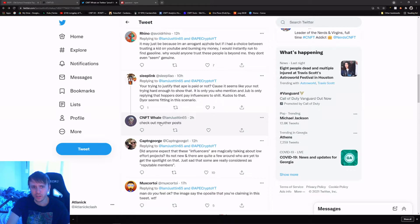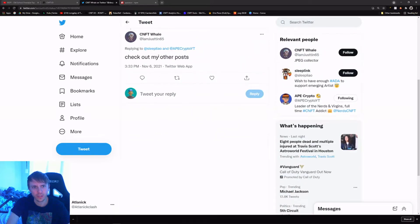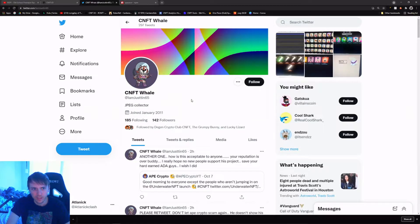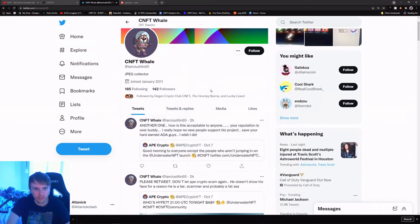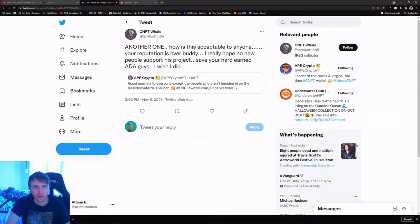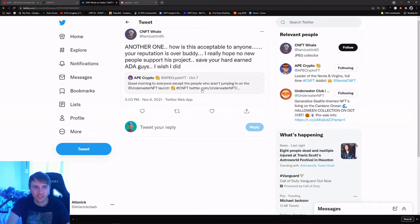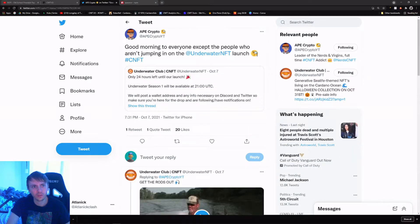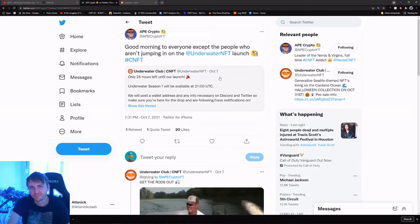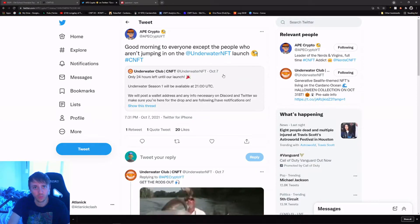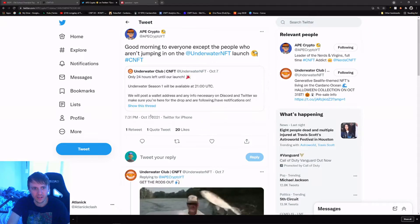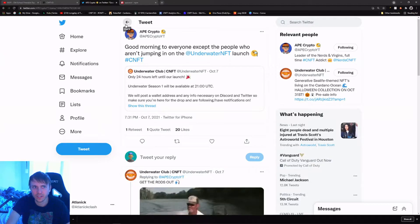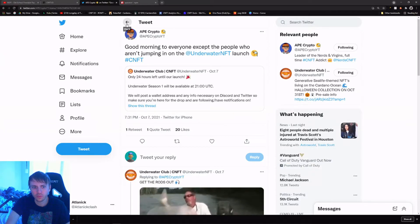So I go and I look at him. The first one, another one, how is this acceptable to anyone? Your reputation is over buddy. I really hope no new people support his project. He's talking about Underwater Club. This is the tweet he's talking about: 'Good morning to everyone except the people who aren't jumping into Underwater Club.' It's a sarcastic tweet and it was October 7th that he posted it when Underwater Club was launching. There's no way that he would know that Underwater Club was going to do so poorly.